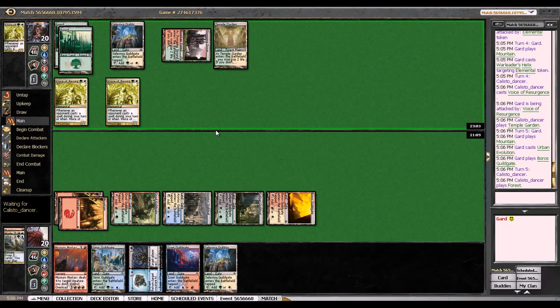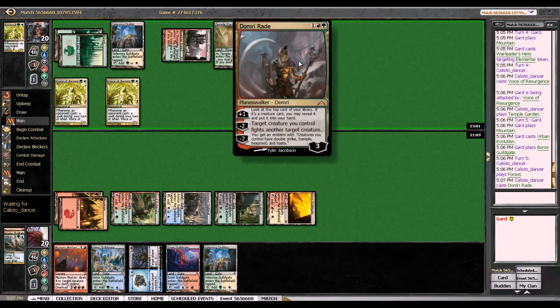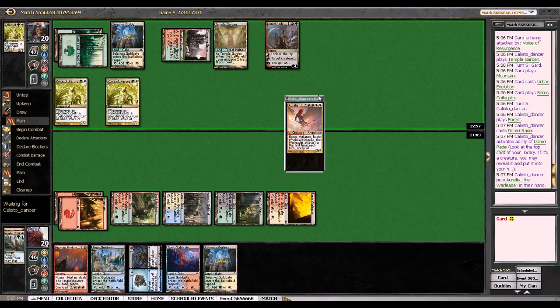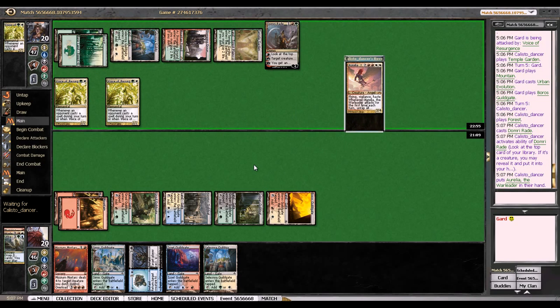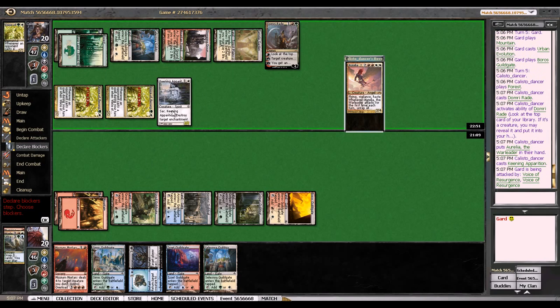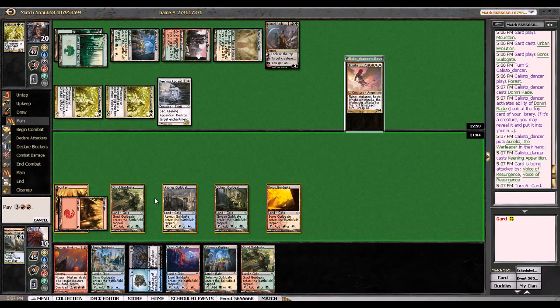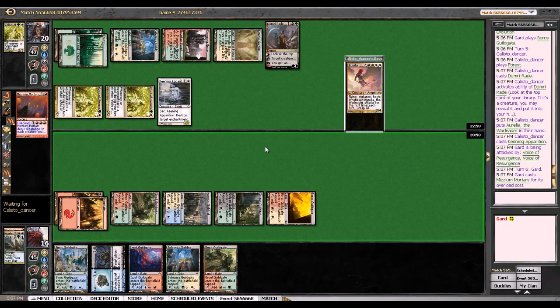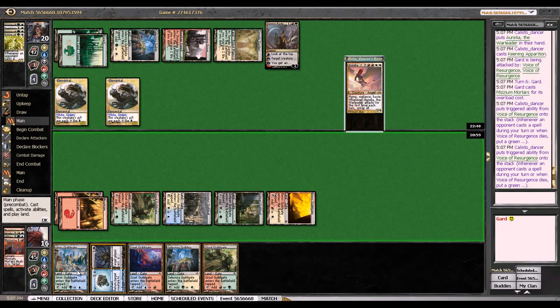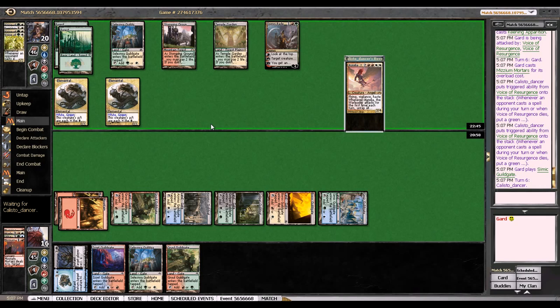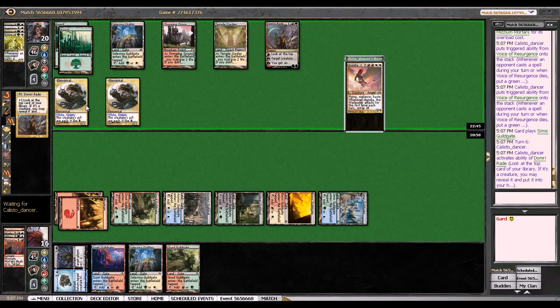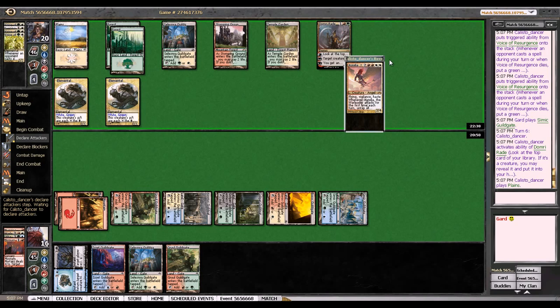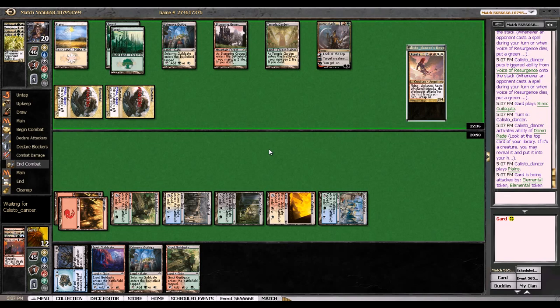This turn I'll Mizzium Mortars and then the following turn I'll Far and Away getting rid of the token and something else. Hopefully he doesn't have much more gas because I don't think I can deal with too much more. It's pretty annoying. I probably should have boarded in Pithing Needle, I forgot completely about that. Please don't have another Voice. Okay yeah, he thought I was Esper. You wouldn't board this in against a random deck, but he wanted to get my Detention Spheres which I don't actually have.